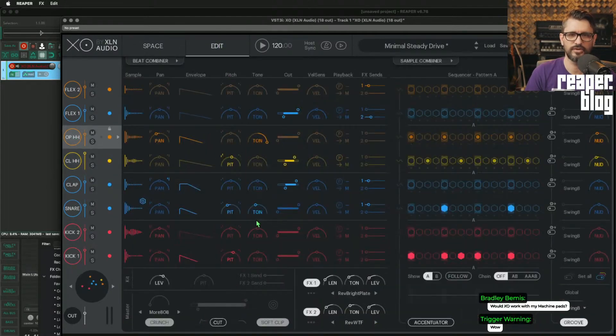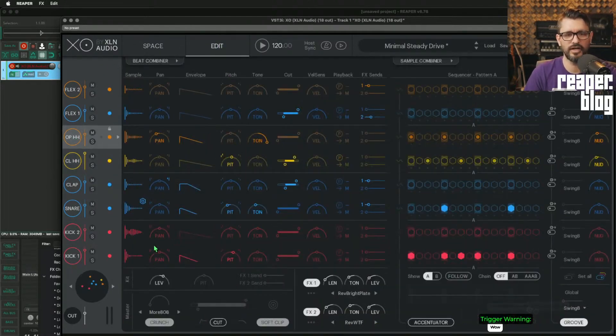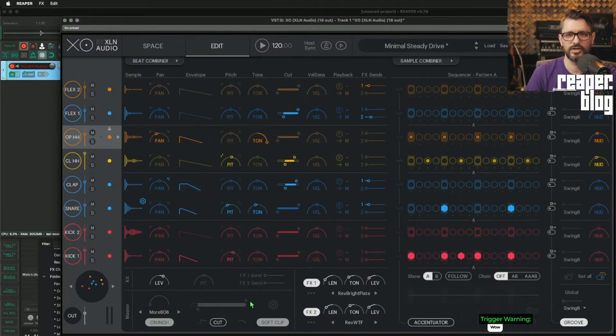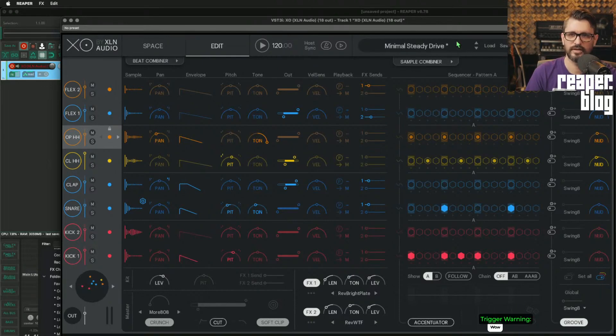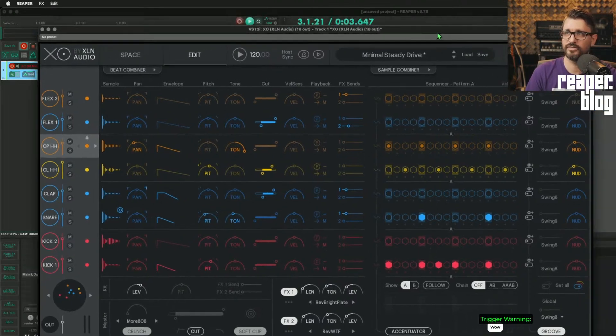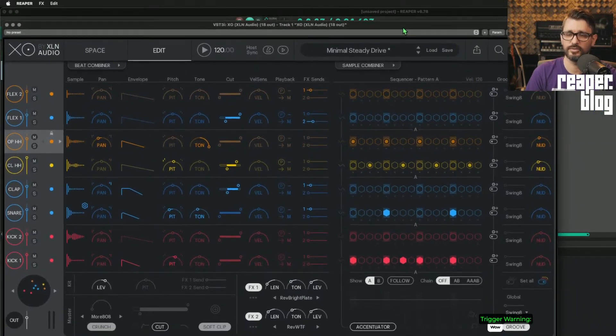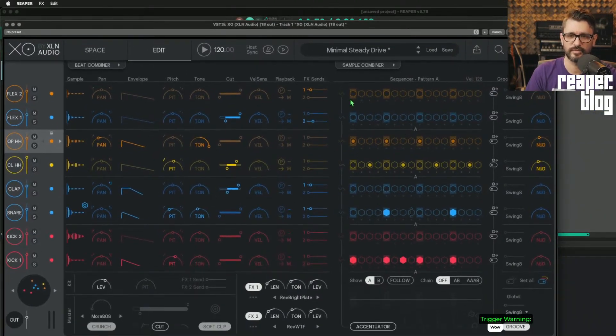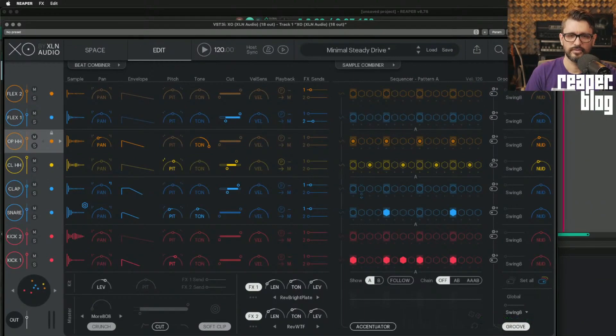We can also go to edit. Now we have all eight drums and the controls for each one, all in one screen. And we also have the sequencer. So let's play this.